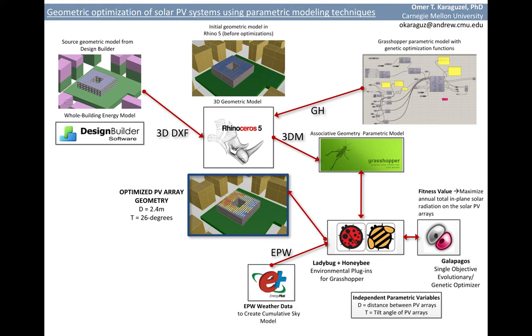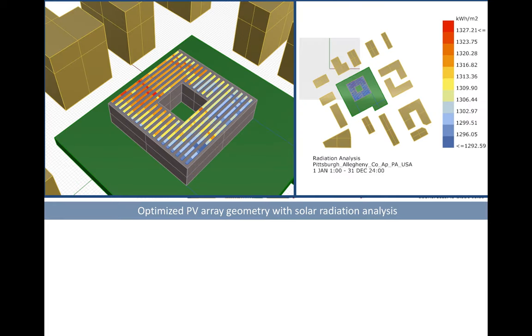This specific combination yields maximum incident solar radiation, which is the most significant factor of PV power generation. Please pay attention that we achieved this PV geometry optimization under the given urban context.